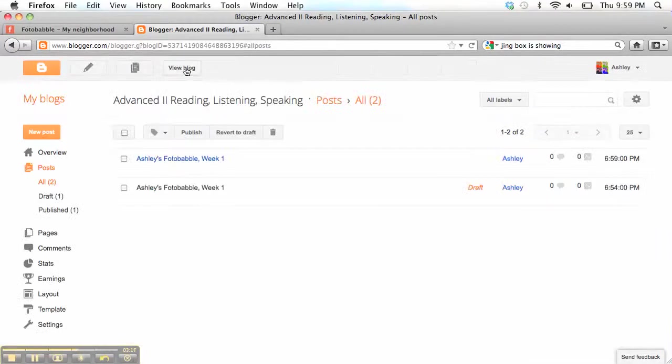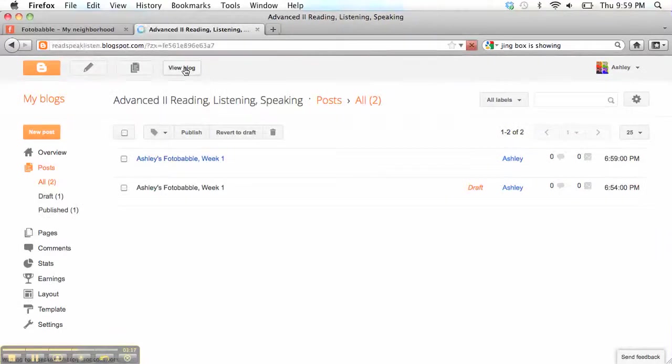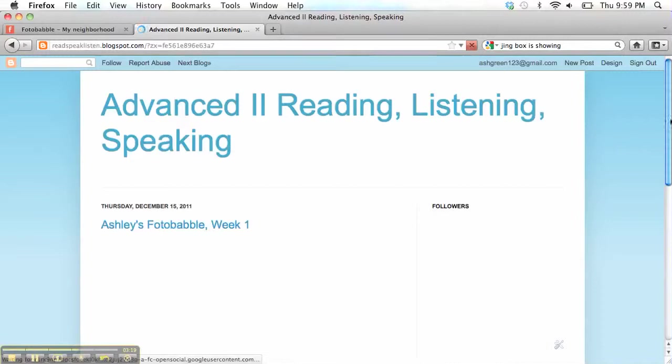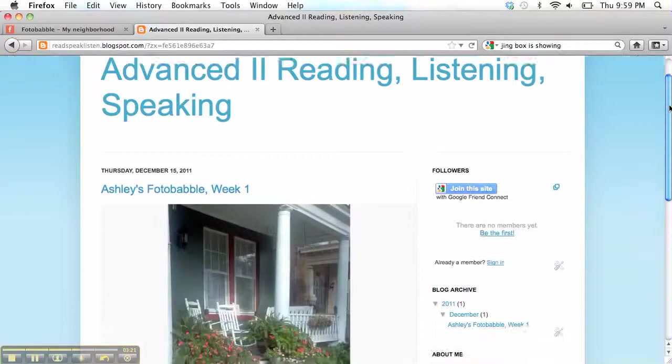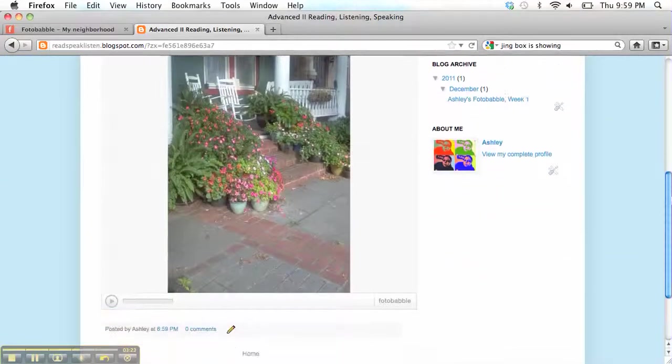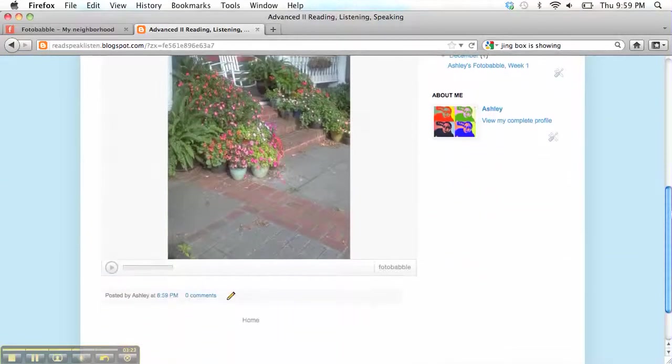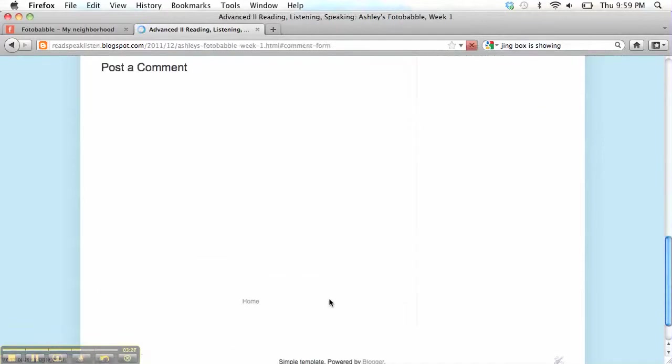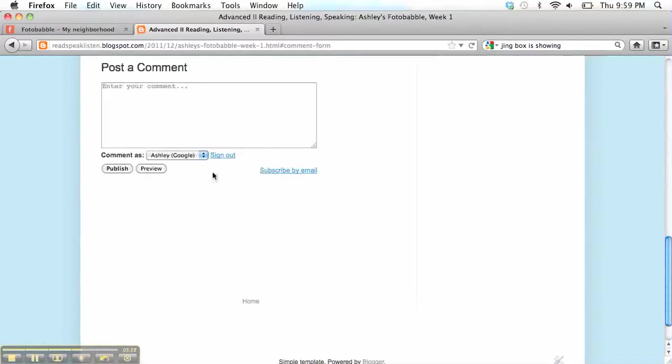All right. We go here to the class blog. Here's my Photobabble. I can play it. People can leave comments. Very easy.